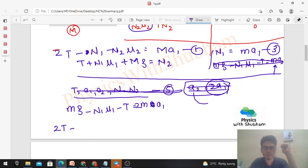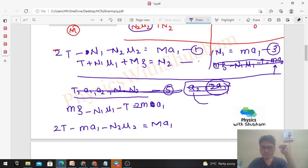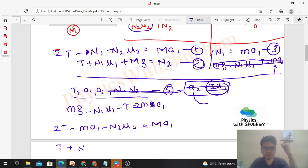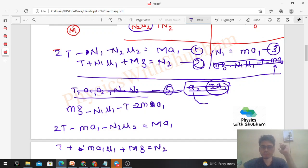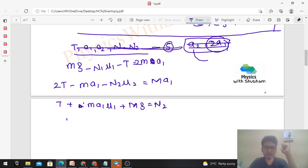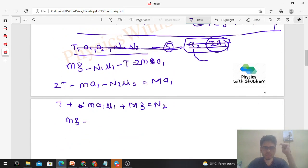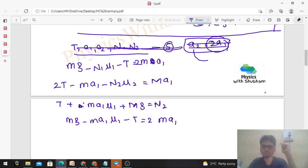Rewriting with substitutions: First equation becomes 2T - m·a1 - μ2·N2 = M·a1. Second equation becomes T + μ1·m·a1 + Mg = N2. Third equation (after substituting N1 and a2) becomes mg - μ1·m·a1 - T = 2m·a1. Now we have 3 equations and 3 variables: T, N2, and a1.